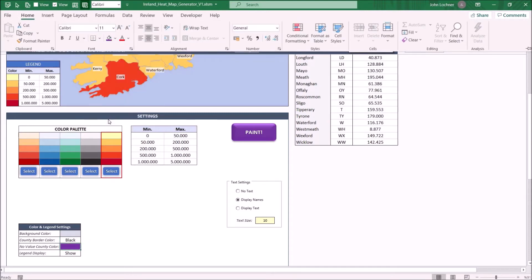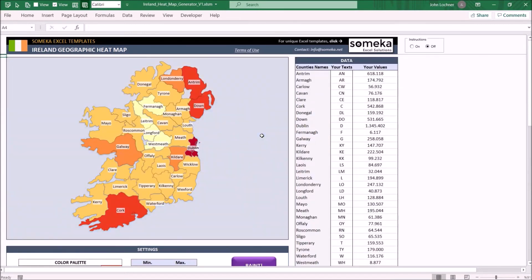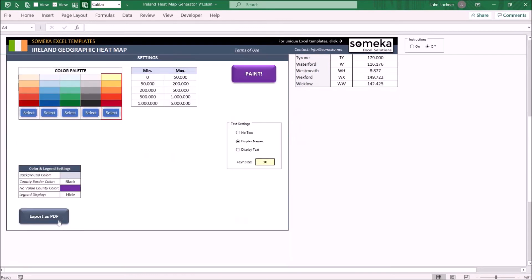And lastly you may hide the legend on the map by choosing hide from the drop down menu in here. Once you enter all your settings and values hit paint again. You may also export the image when you hit export as PDF.